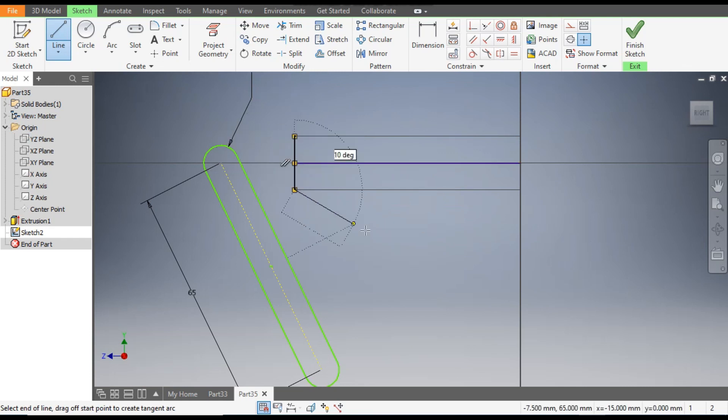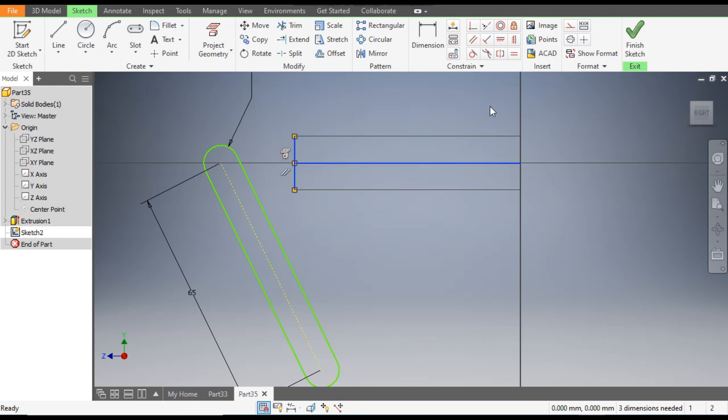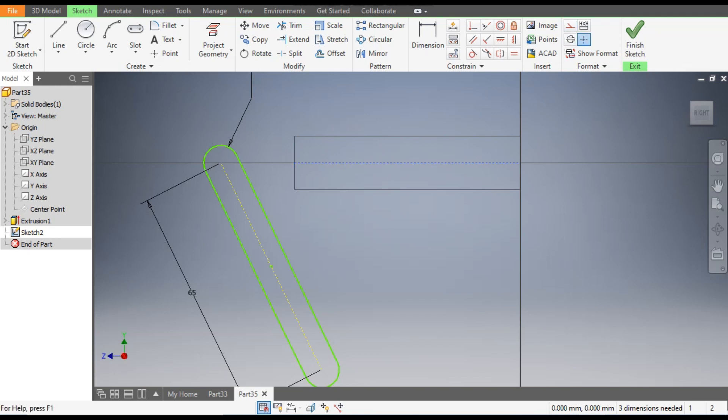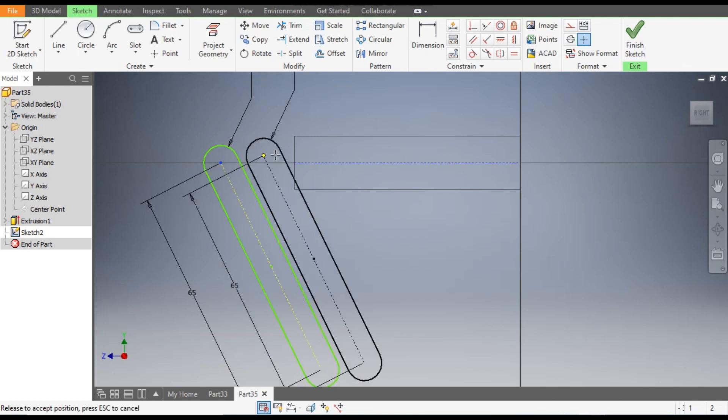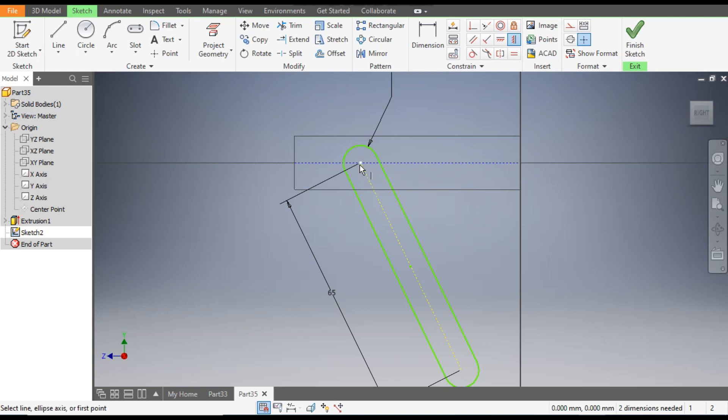Now go to Line command and make a centerline of this. Make a vertical line. Select this line and this line and make it construction. This is also construction. Now move this slot.